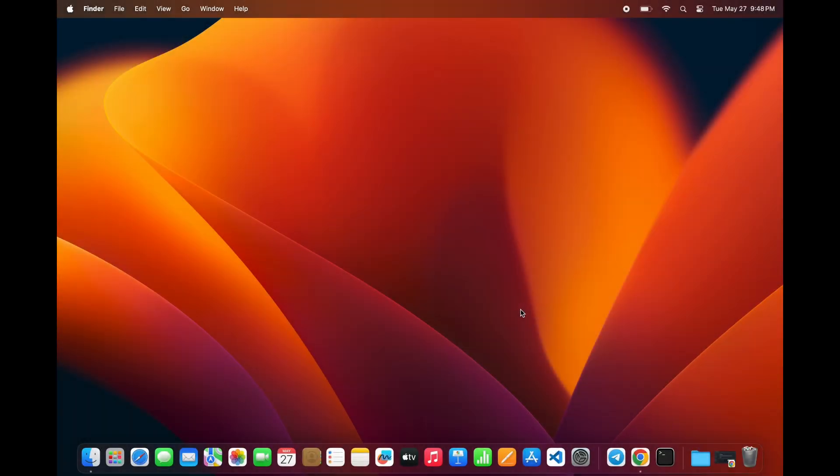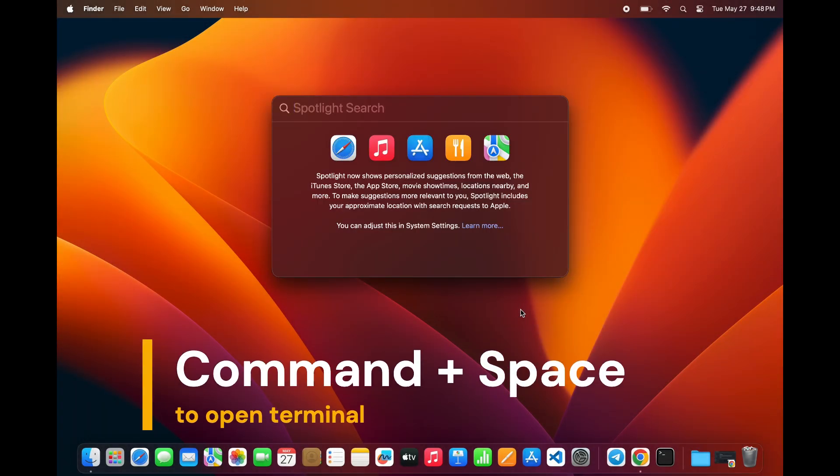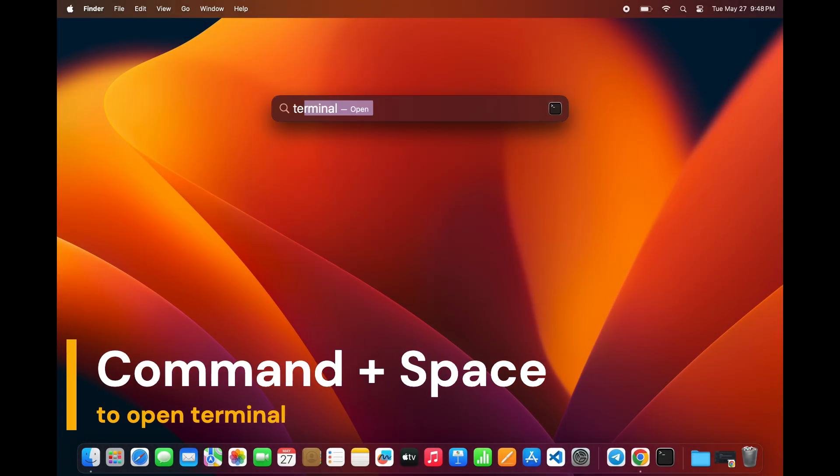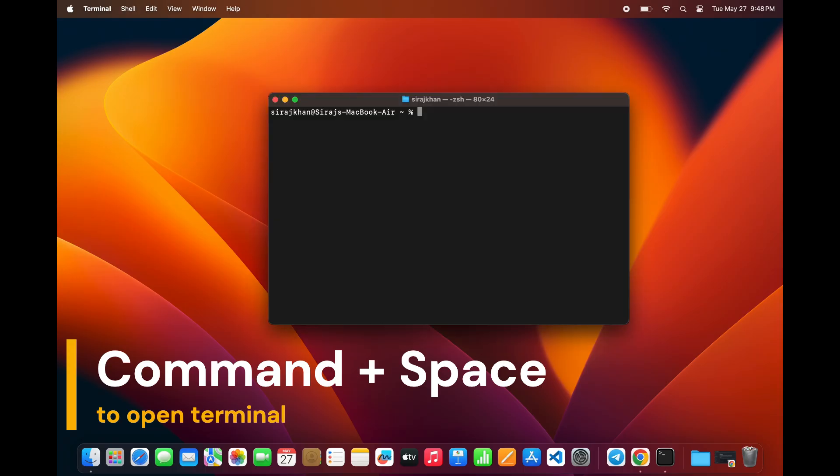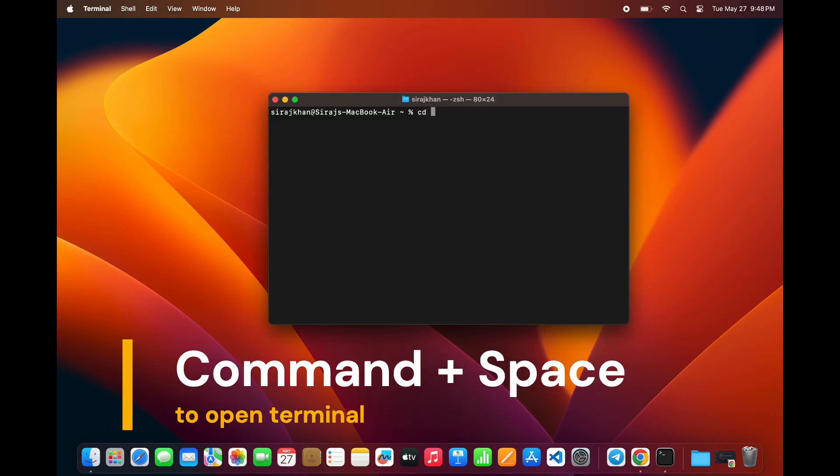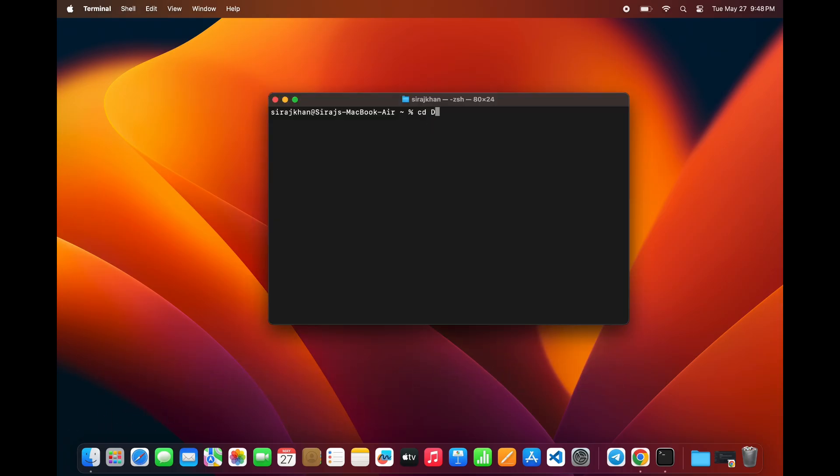For the second method, open your terminal by pressing Command plus Space and typing Terminal. Once your terminal is open, navigate to your desktop using cd Desktop.